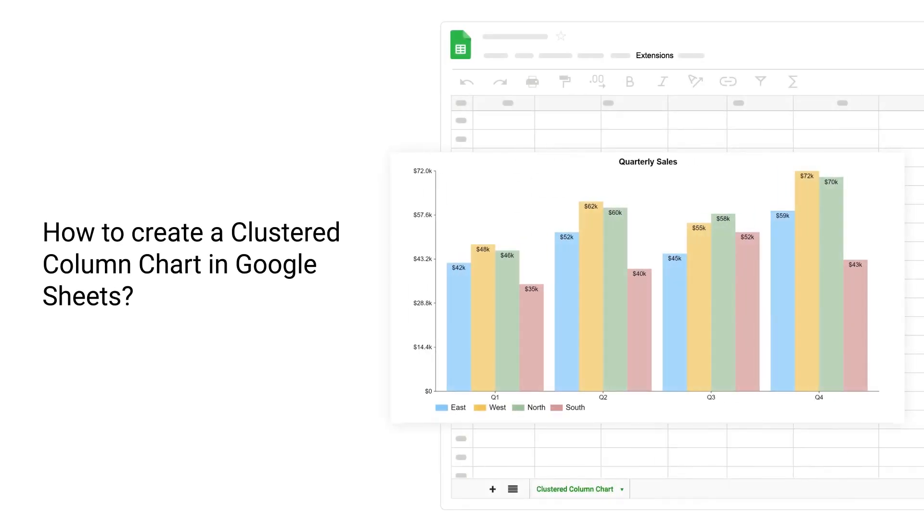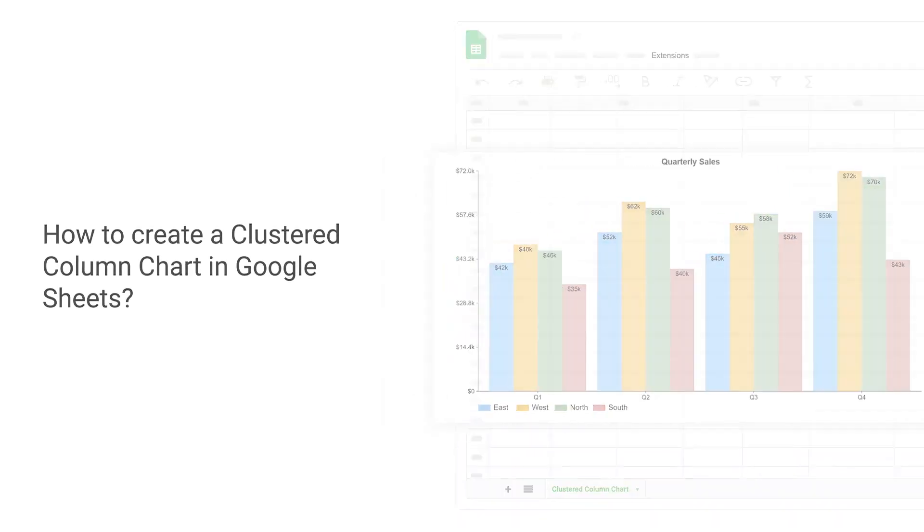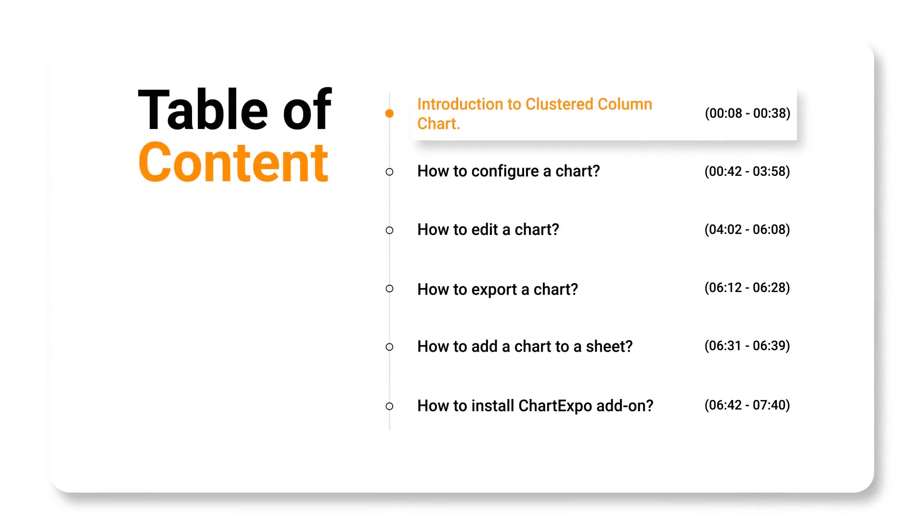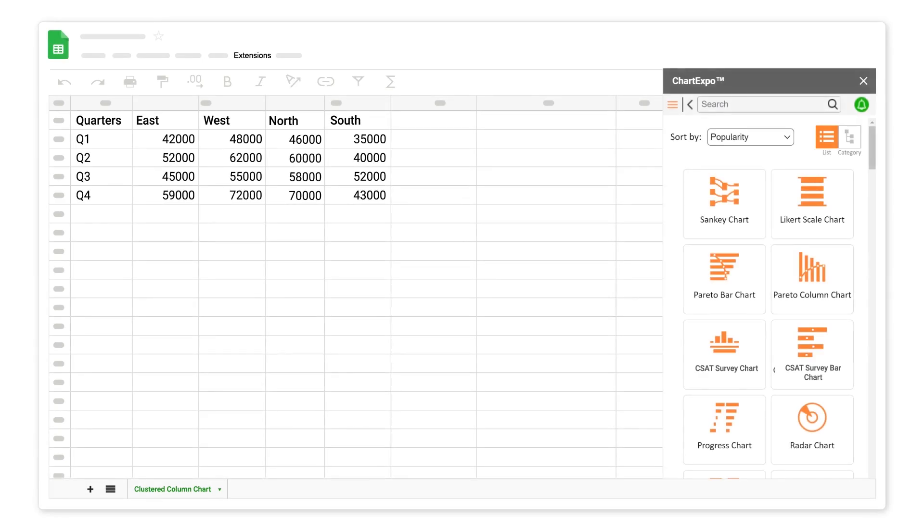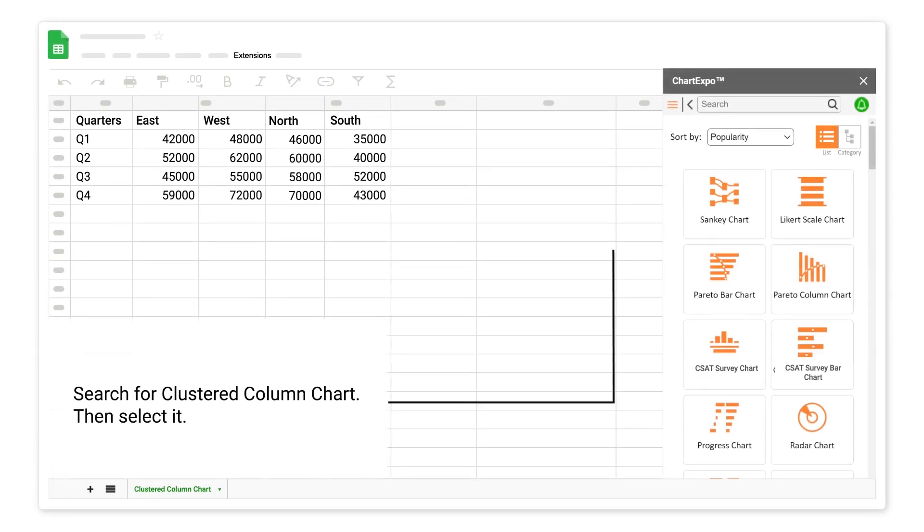How to create a clustered column chart in Google Sheets. Introduction to Clustered Column Chart. Search for Clustered Column Chart then select it.